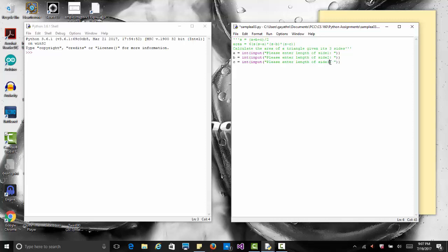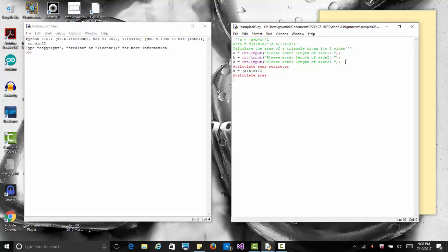Once we have the three sides, let's use our single line comment and say calculate semi-perimeter. s equals a plus b plus c slash 2. Then using that we calculate area, so area equals...